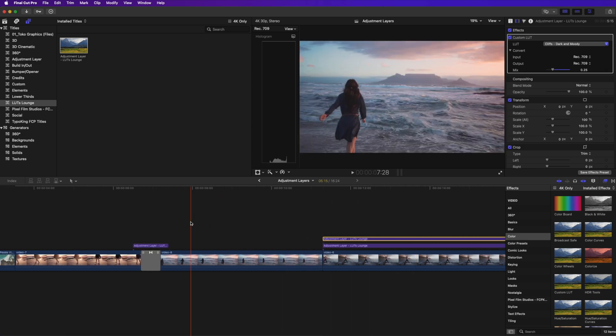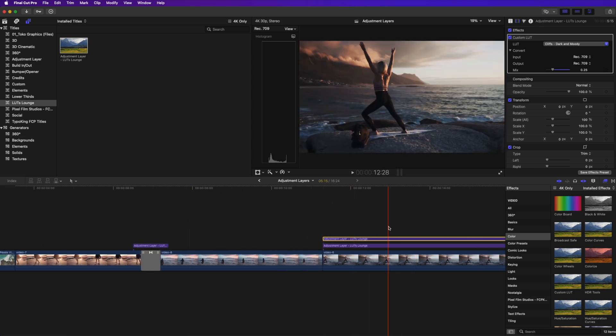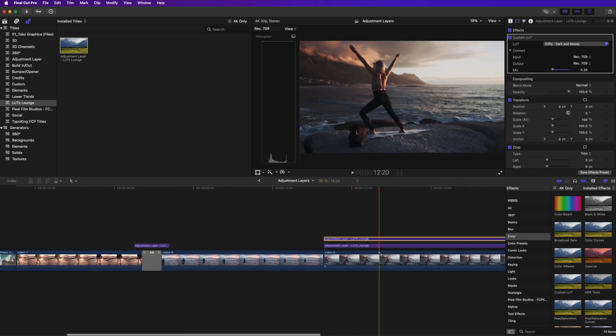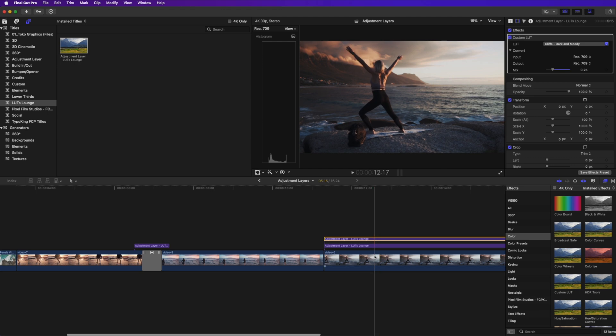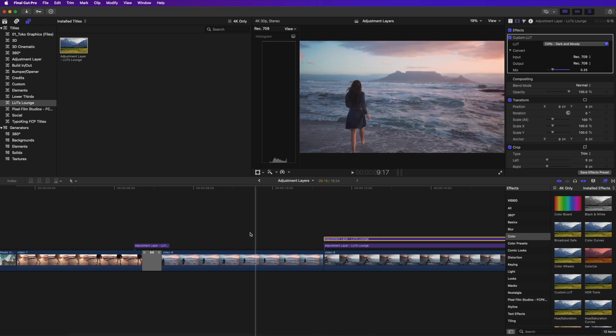So what I really like about this, obviously you can apply these LUTs, custom LUTs directly to the clip if you want to.